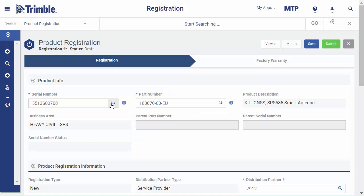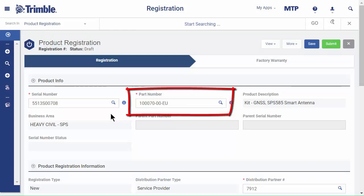Check that the part number is correct. If it's the wrong part number, you can search for the correct one.